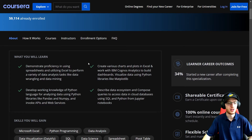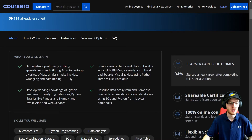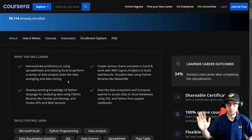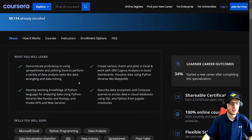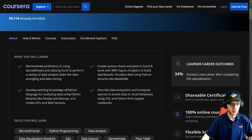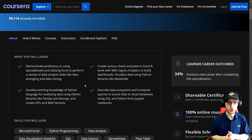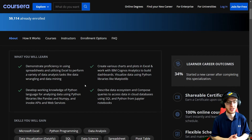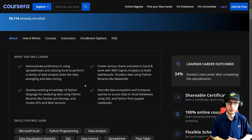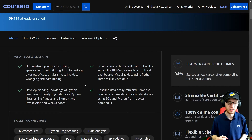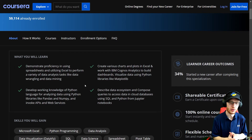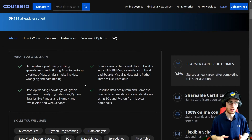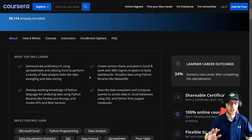What you will learn: demonstrate proficiency in using spreadsheets and utilizing Excel to perform a variety of data analysis tasks like data wrangling and data mining — basically get a proper understanding of Excel to do all the Excel-like things. Note that this course is in Python and not R. That's actually an interesting choice, because for strictly data analytics, R is probably a more popular choice. Generally we switch to Python when you need to do machine learning and more complicated tasks like that.